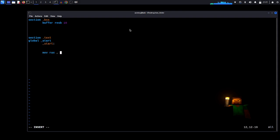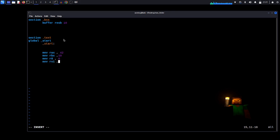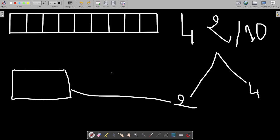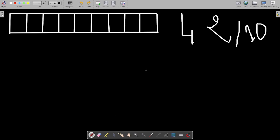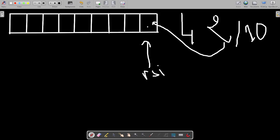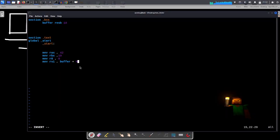Let's set up our registers: move rax with our number 42, then move rbx with 10 as the divisor, then move r8 to zero — I'll explain that later. We also need the address of the buffer, so move rsi, buffer. The important thing is we start from the end, so we use buffer plus 9. The rsi register will point to the last element of the array.